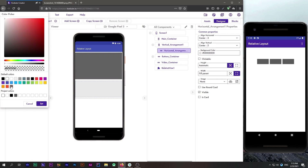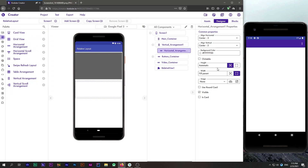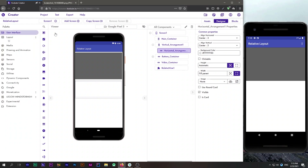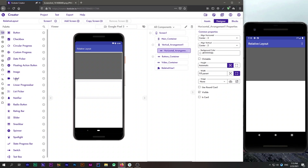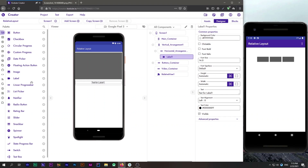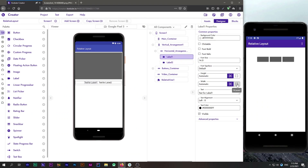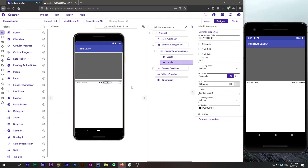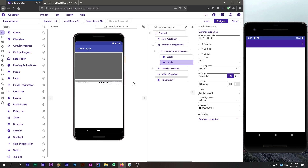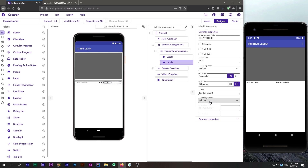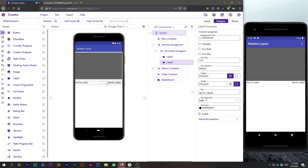I'll change the alignment to center and set the color to none. Now it's time to add our labels. I will add two labels and set their width to fill parent. For the second label I will change the text alignment to right, and set the text to '0:00'.